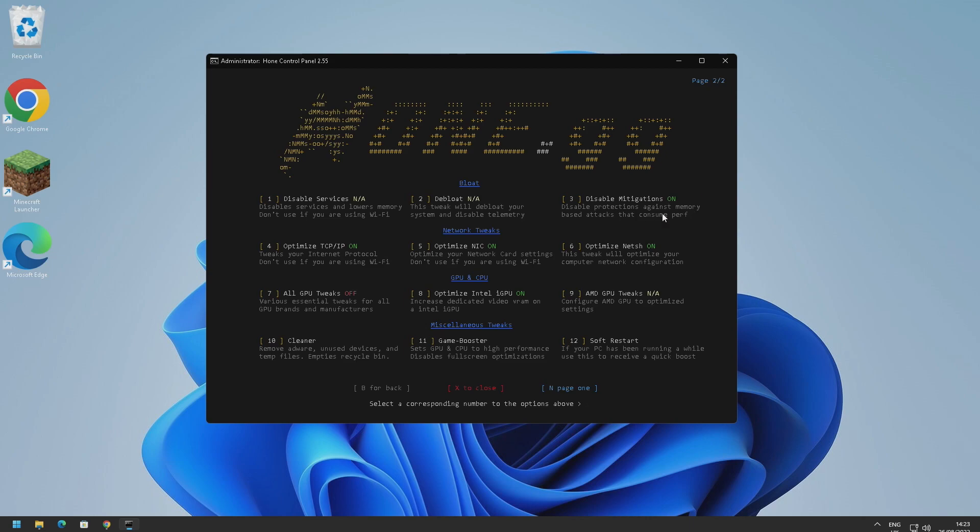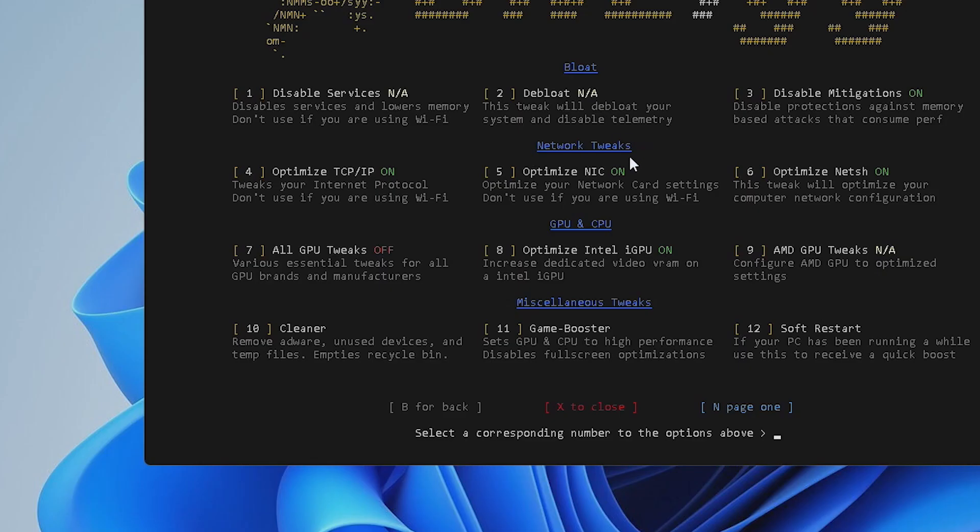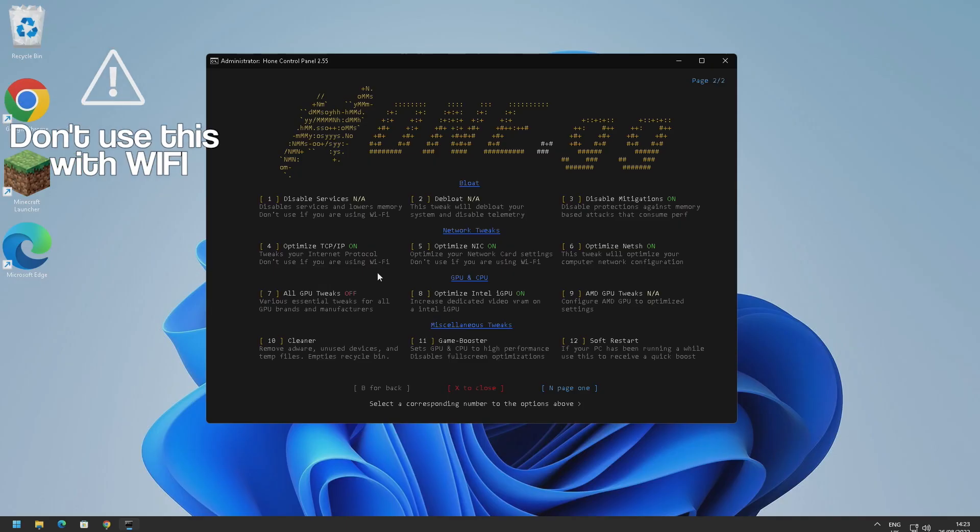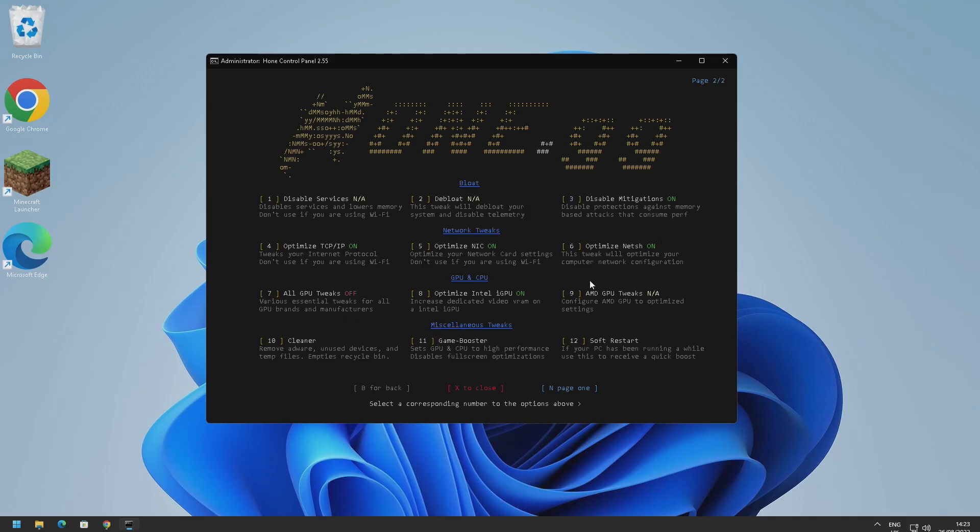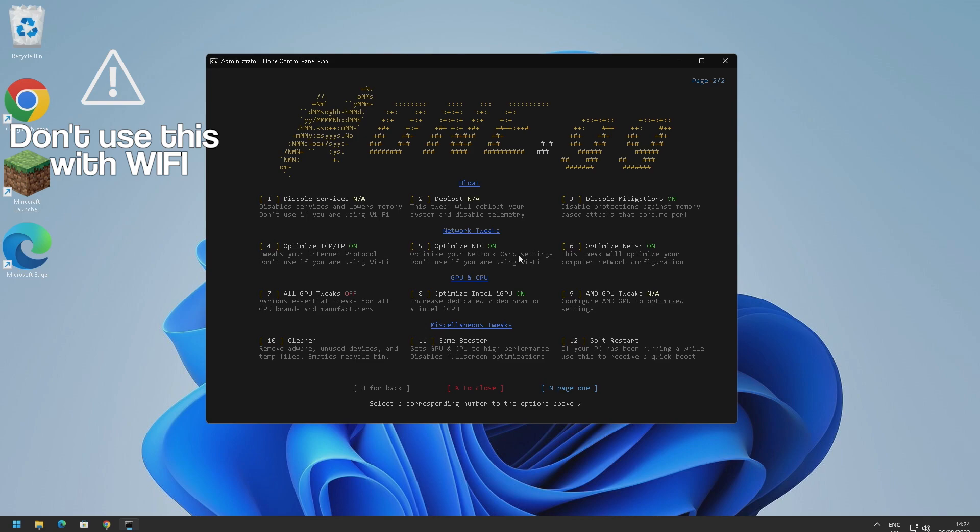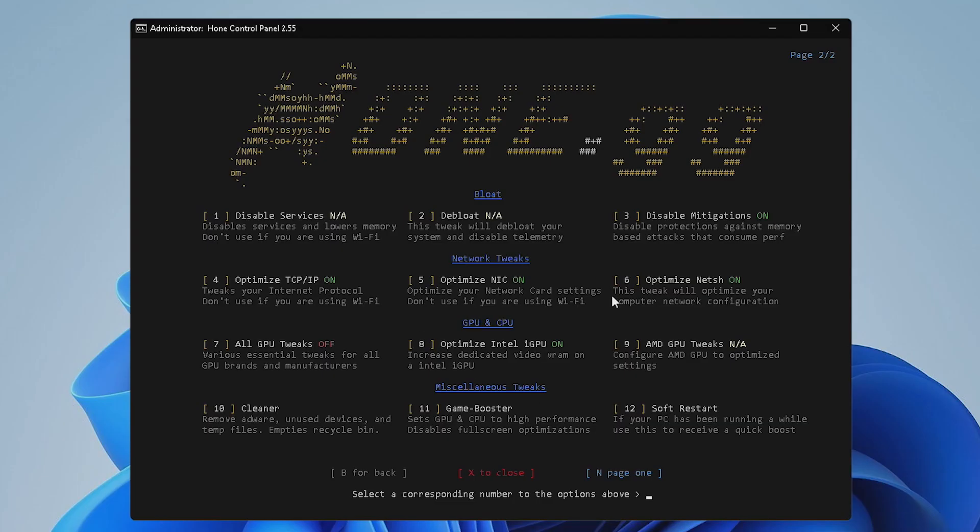We've also got network tweaks as well where we can optimize TCP/IP, internet protocol. Don't use this if you're using Wi-Fi, and this basically just improves your connection. Basically who doesn't want that in a multiplayer game. We've also got optimize NIC here which basically optimizes your network card. And then we've also got an option to optimize NIC as well. So it's recommended to do the network tweaks here, obviously if you're not using Wi-Fi which I am not.